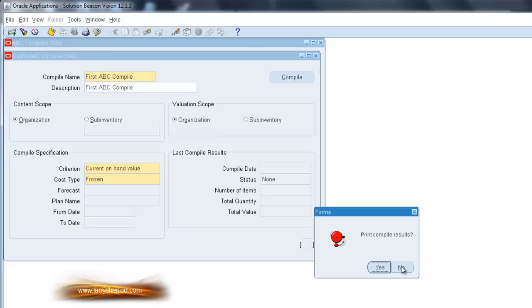In this case, I'm not going to print the Compile results. However, you could print the Compile results, perhaps to a no-print printer, so that you can see the results without having to print them. If you have a large number of items in your database, you probably don't want to print this report.